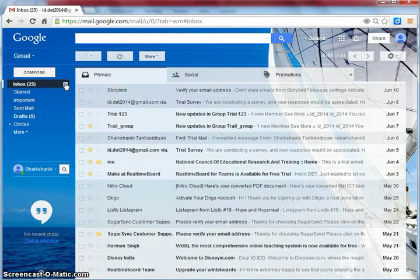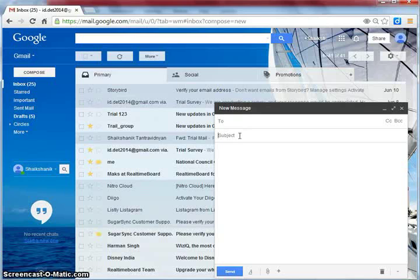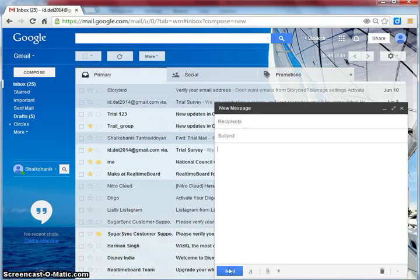To send a fresh mail, click Compose. Type email id, subject, message and click Send.